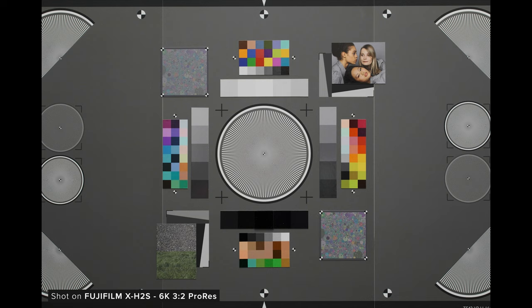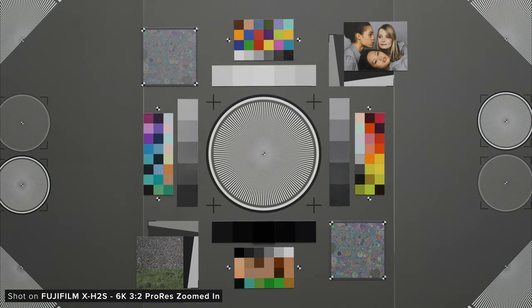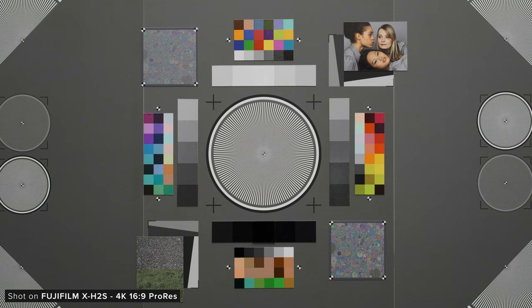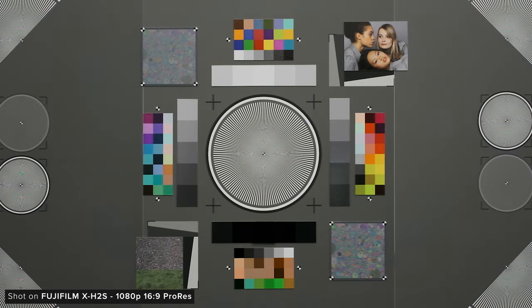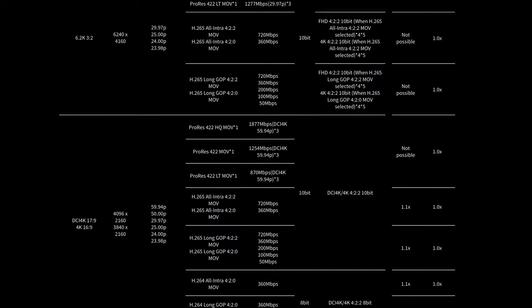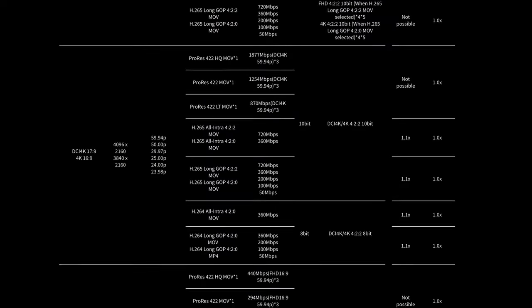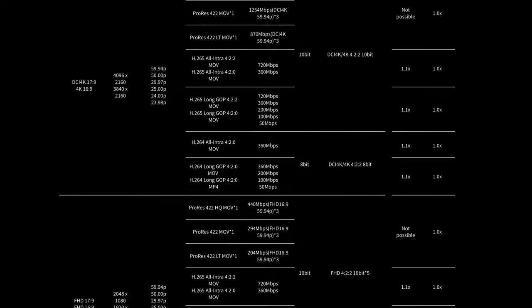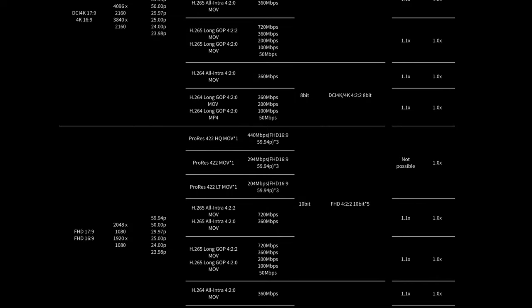Another feature that not many cameras offer at this price point is open gate recording. It's great to see the ability to record 6K 3x2 up to 30p in 422 10-bit internally. You can then either window in on your sensor, or keep your full field of view in the camera's 4K and 1080p modes, or down sampling, which should result in an improvement of image quality. Depending on your frame rate choice, you will see cropping which Fuji have noted on this format chart here.